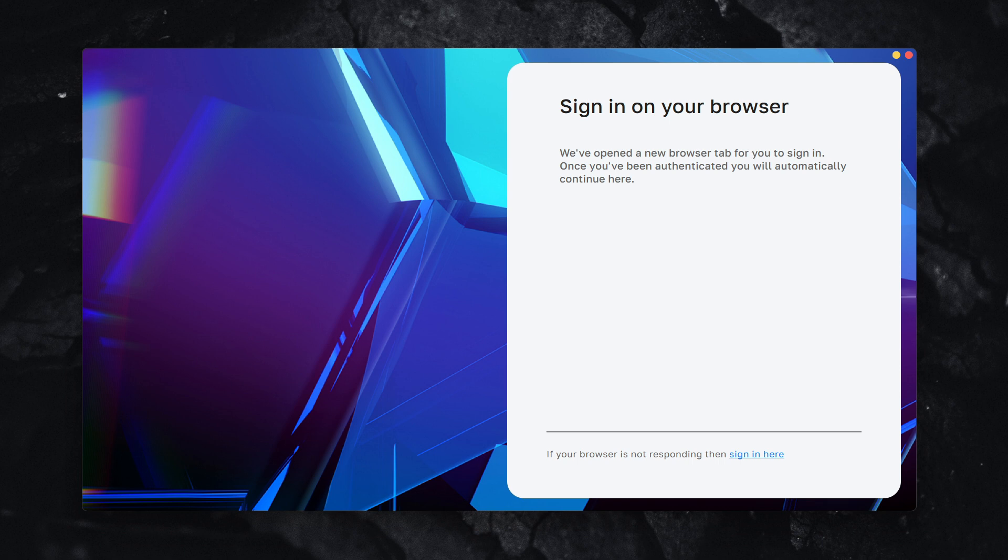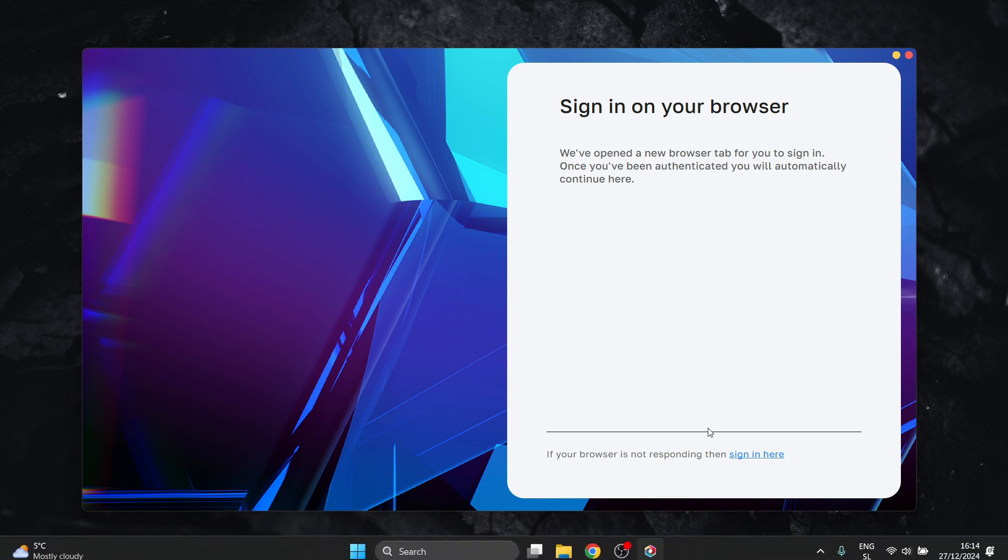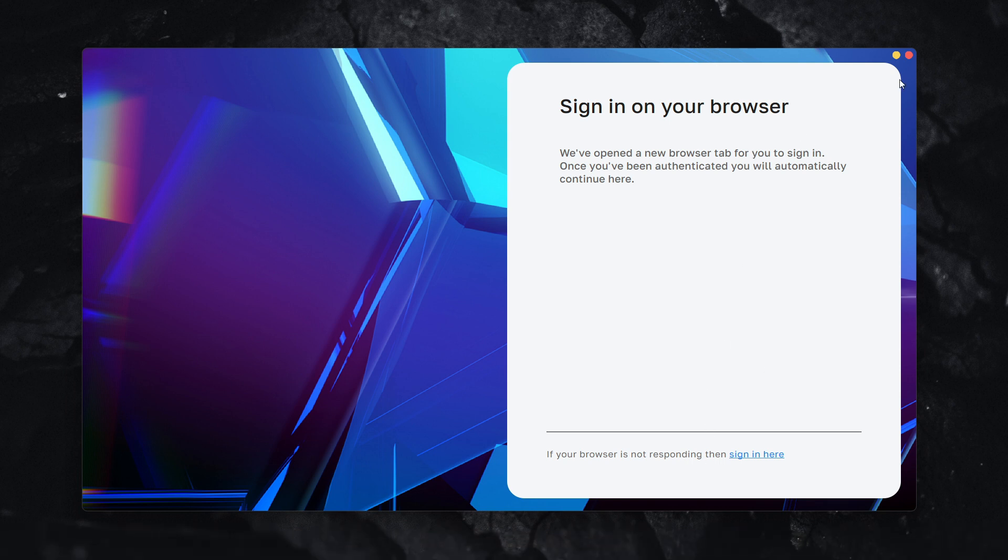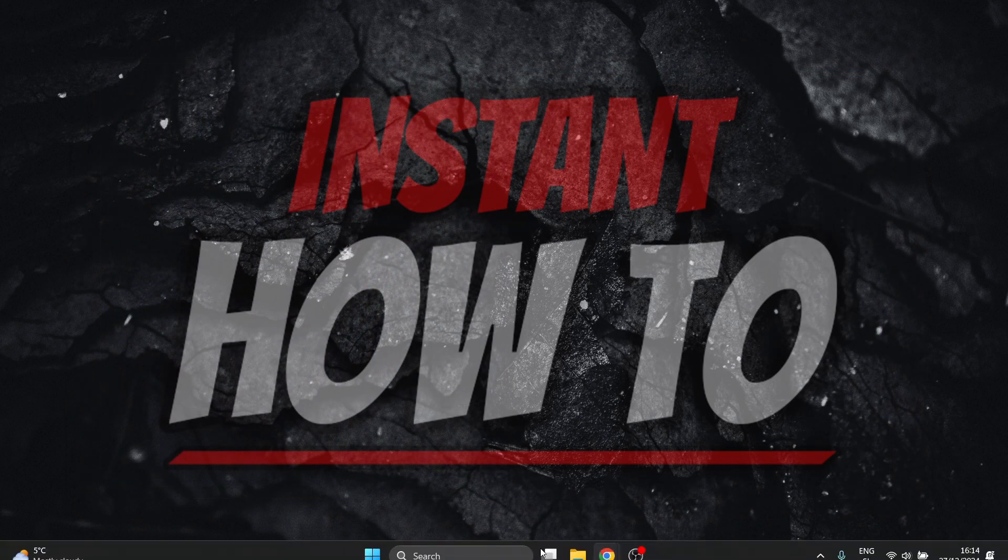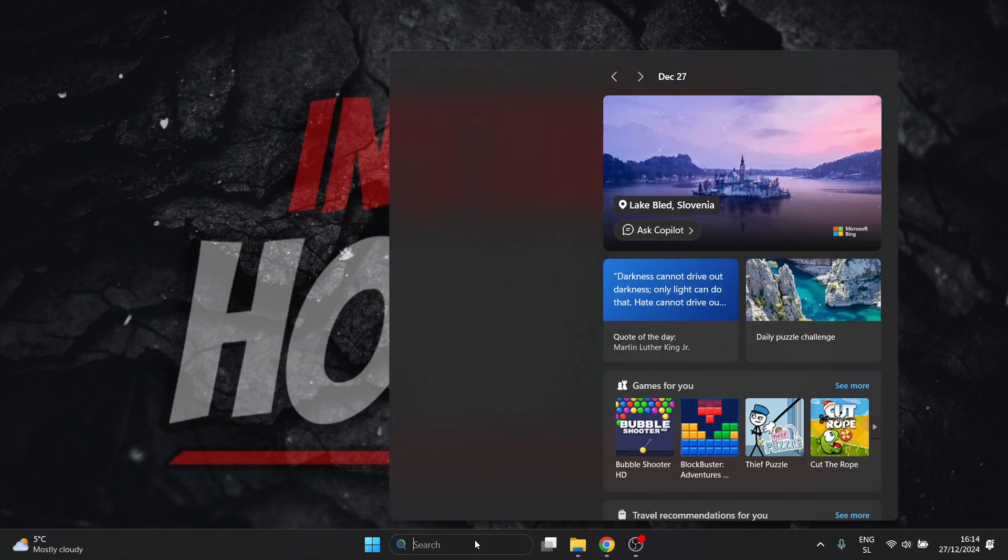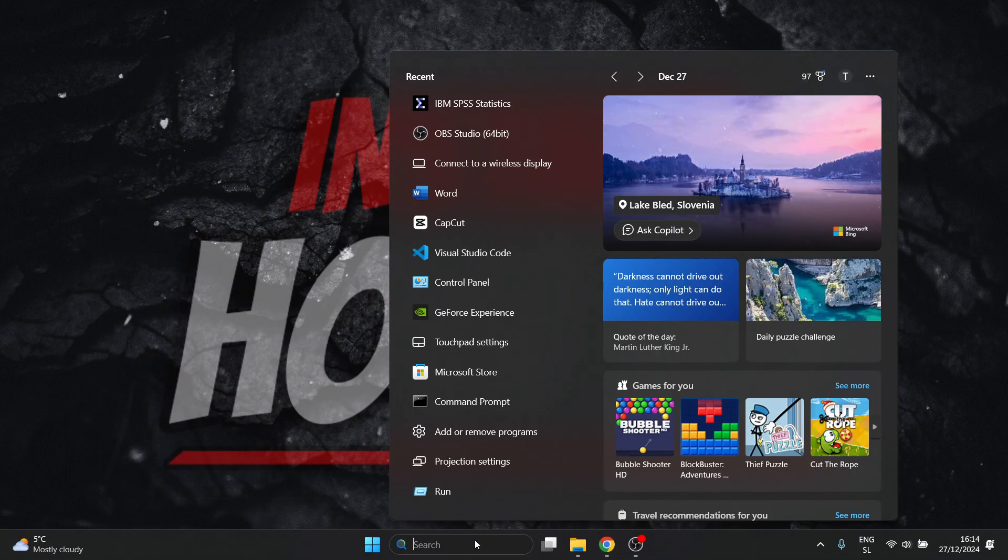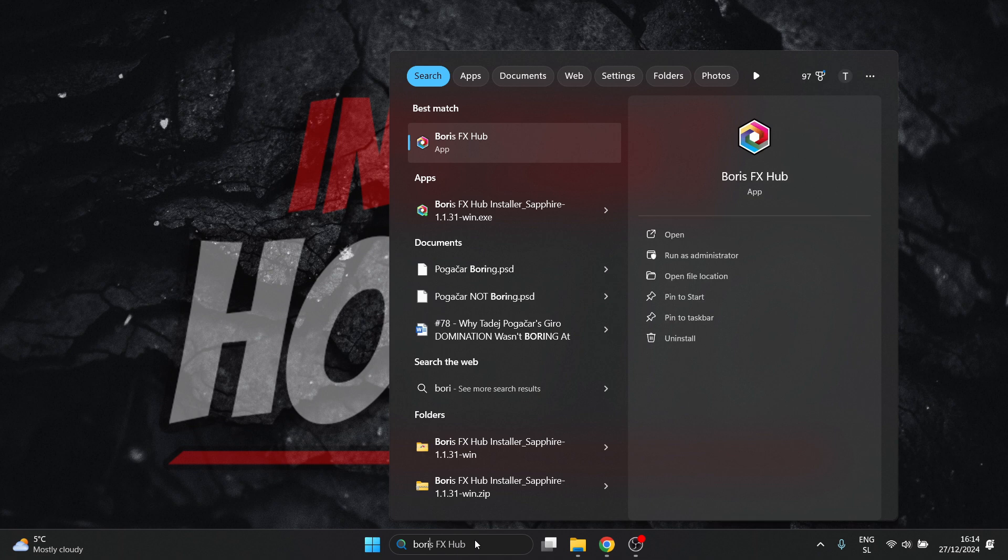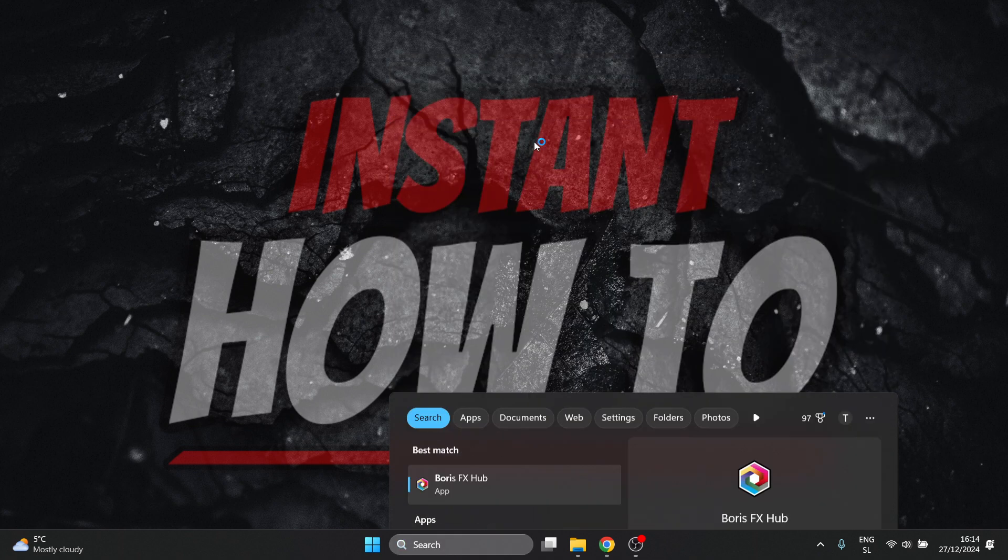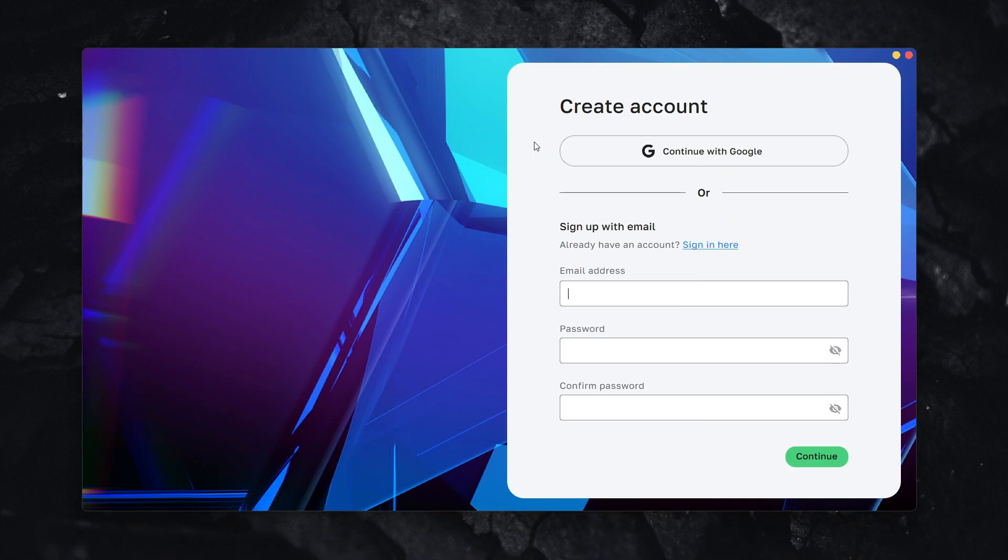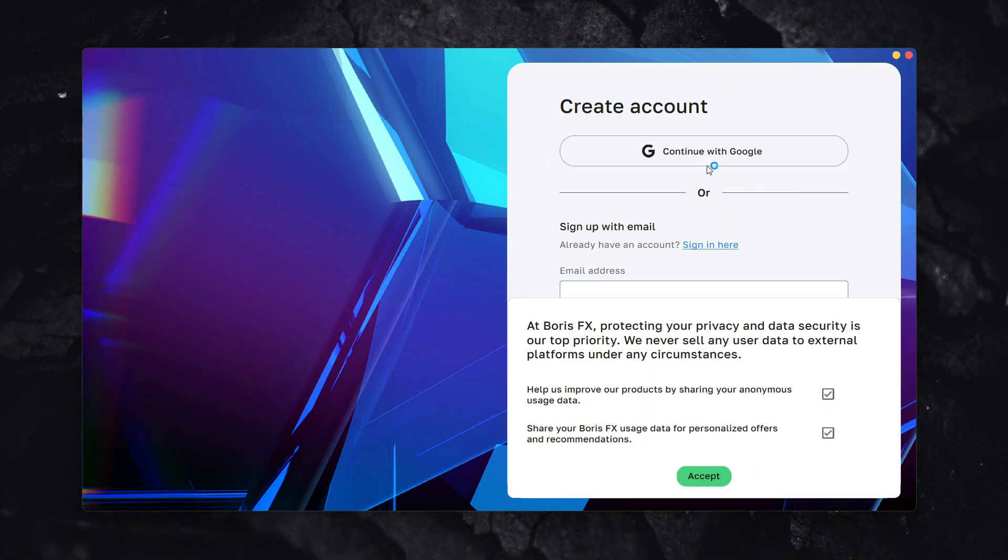If you click Continue with Google, it should open a pop-up window or new browser tab where you can sign up with your Google account. If it doesn't work, close the window and look for the Boris FX hub on your computer again, open it, and try again.